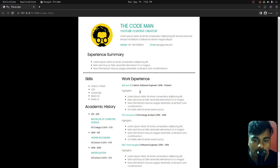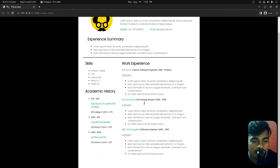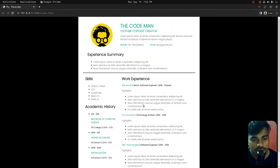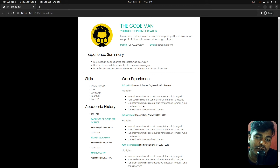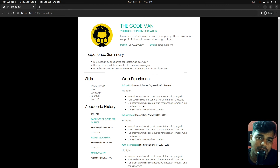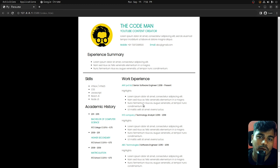I think that's it guys. In this digital resume, we used HTML and CSS. Let's end this video. Please like and share it with your friends, and subscribe to the channel. Thank you.